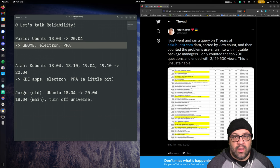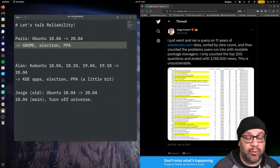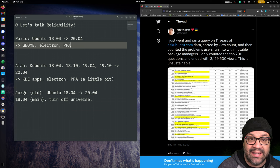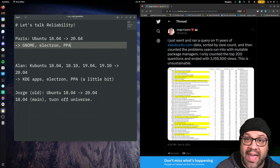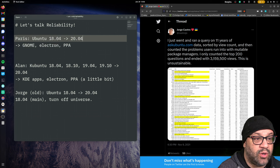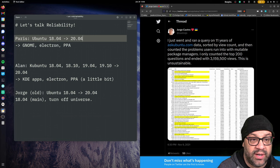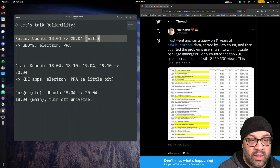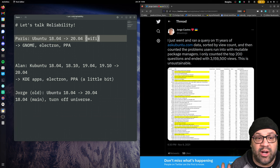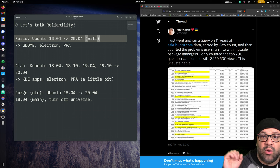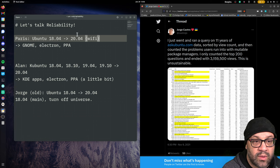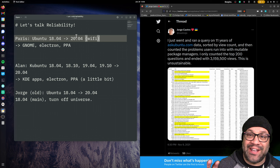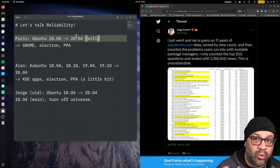Now, the chances of an upgrade failing when you add a PPA totally depends. If you're adding a PPA that replaces system components, that's obviously going to be more complicated than a text editor. The problem with the way traditional packaging works is you can't go back. That is the one thing I want you to remember. You can't go back. So Paris upgraded from 1804 to 2004, and unfortunately, in 2004, there's a bug in the new kernel or something, but she's on 2004 now, and her Wi-Fi card doesn't work as well as it did in 1804.